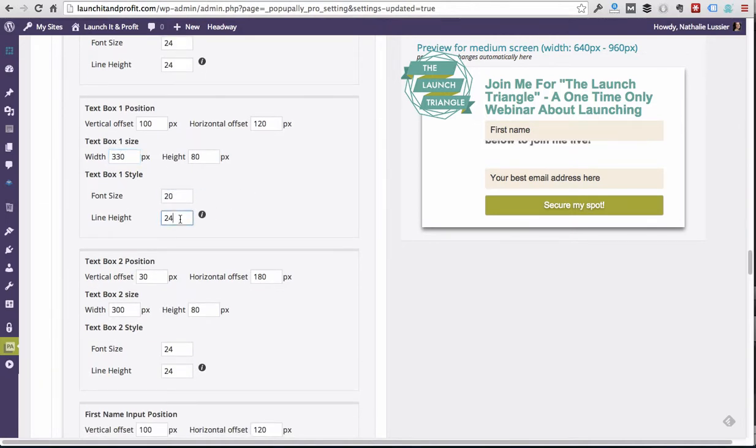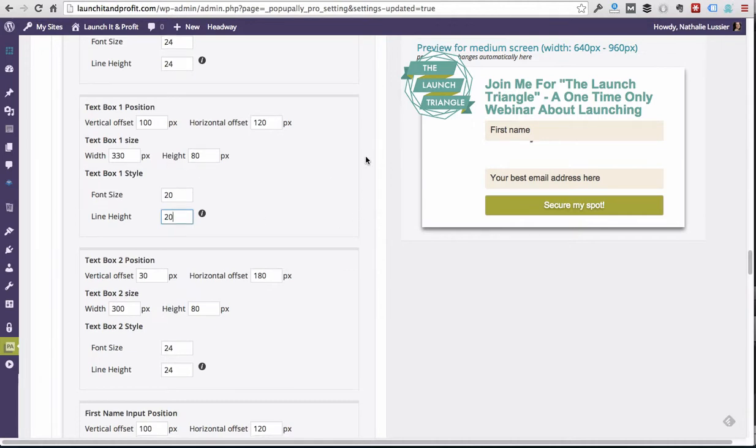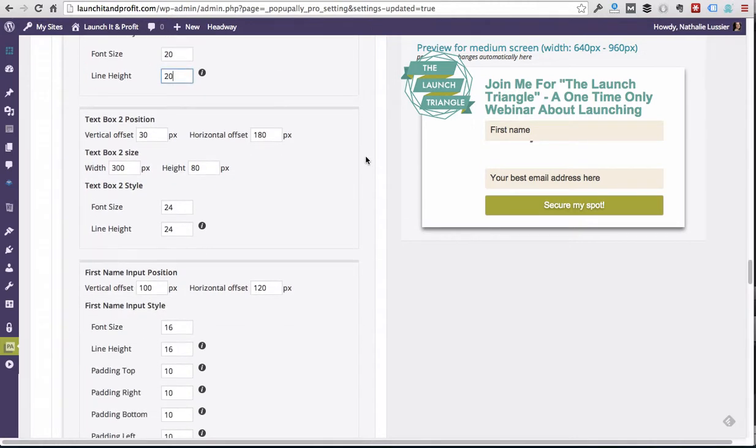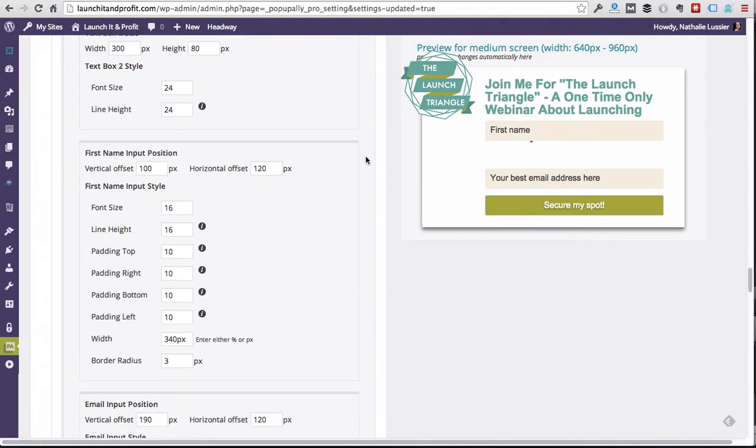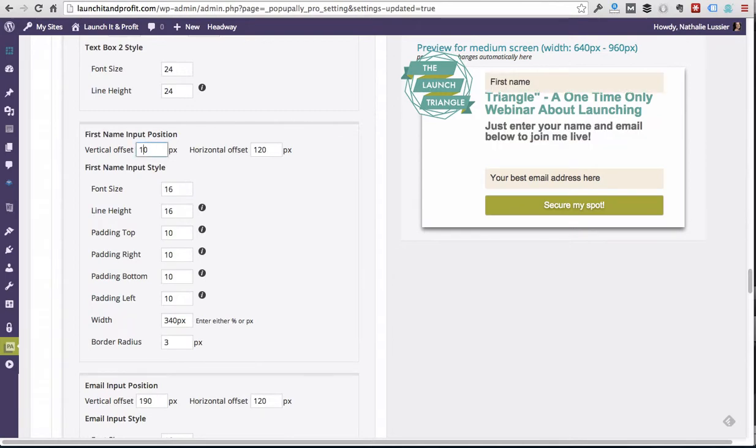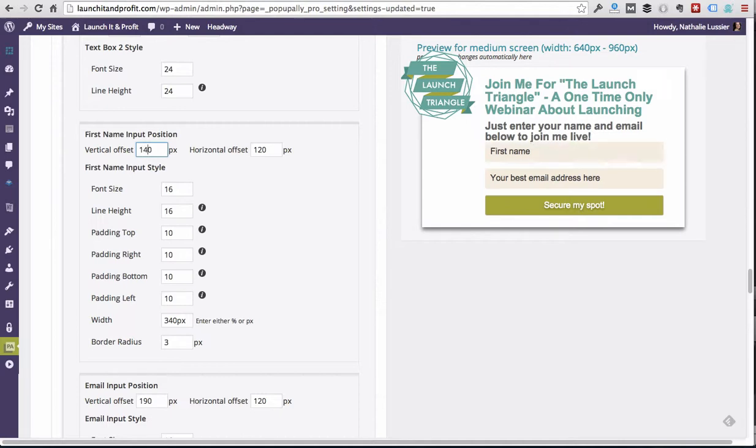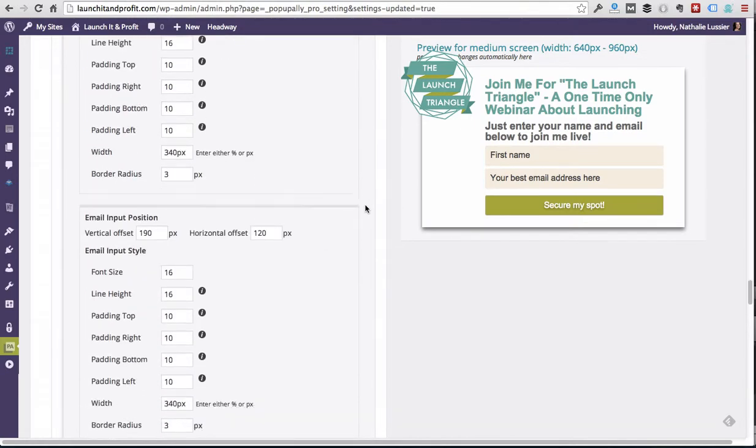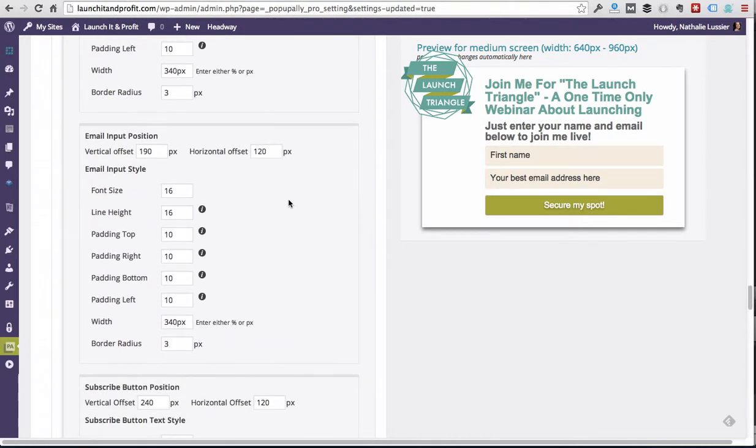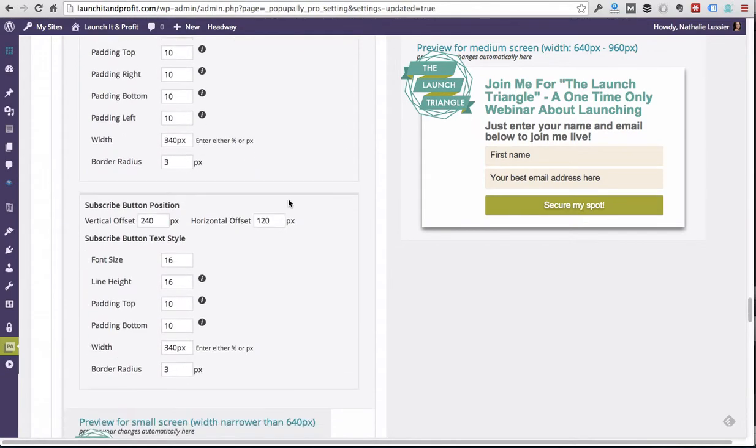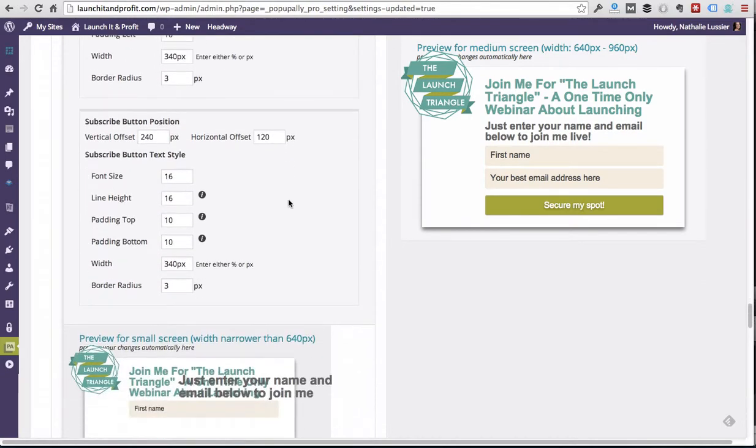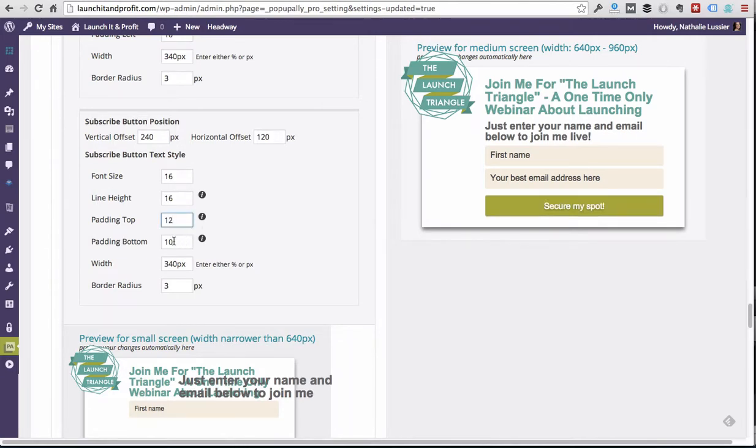Now as you can see, the first name is overlapping, so we're also going to move that down by a couple more pixels. Maybe we can just make that a nice 45 so it lands between everything. As you can see, it looks like the secure my spot button is a little bit too small, so I'm also going to bump up the size of that one by just adding a little bit more padding to the top and bottom of the button.